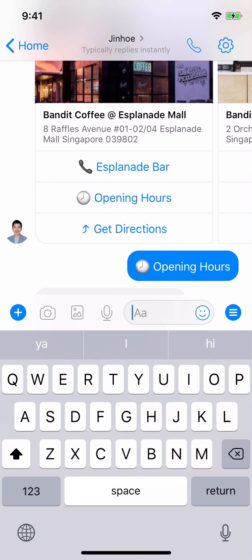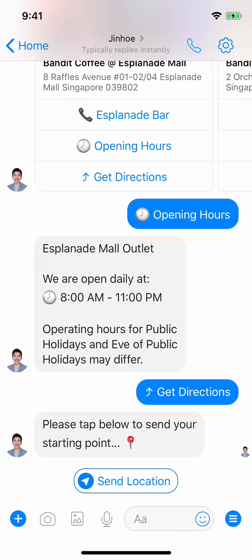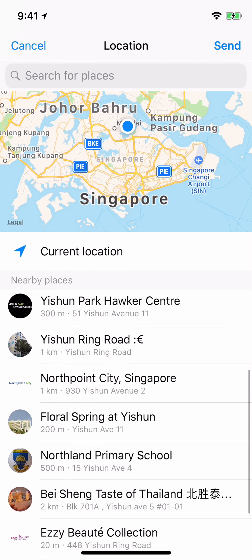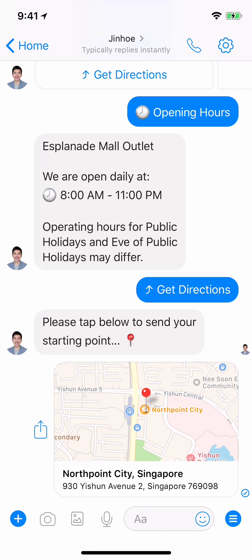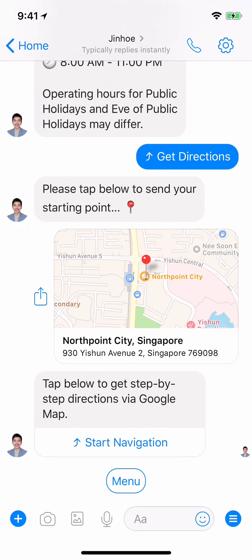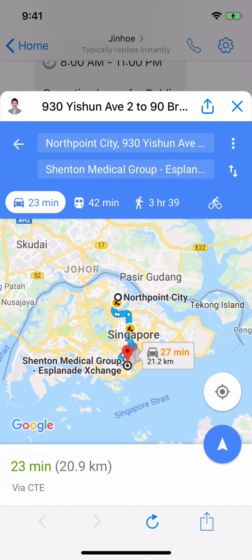Here's another cool feature I personally like a lot: Get Directions. It's especially useful when your customers keep getting lost or asking for directions. The bot will ask: 'Please type and send your location.' The user needs to share their current location. For this demo I'll just pick Northpoint City. You'll then be presented with a step-by-step directions menu from Google Maps — this is a web view.